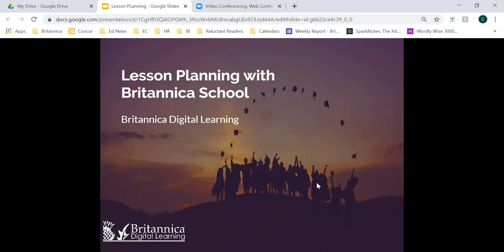Good afternoon everyone. Thank you so much for joining me for today's session on lesson planning within Britannica School. I'm going to give everyone about another minute or so to log in and get situated with their audio or any other functions within Zoom before we get started. We'll get started right at 4:01, so again I'll give you another minute or so to get situated, and then we'll get started just to be mindful of time.